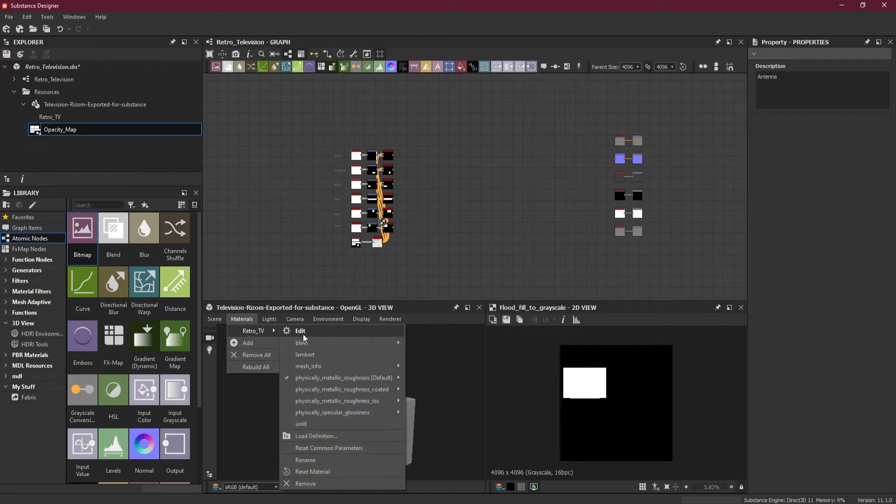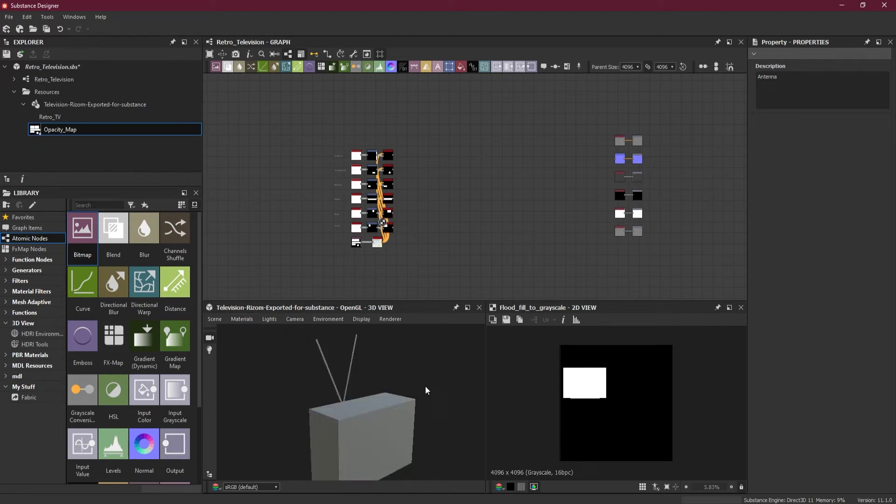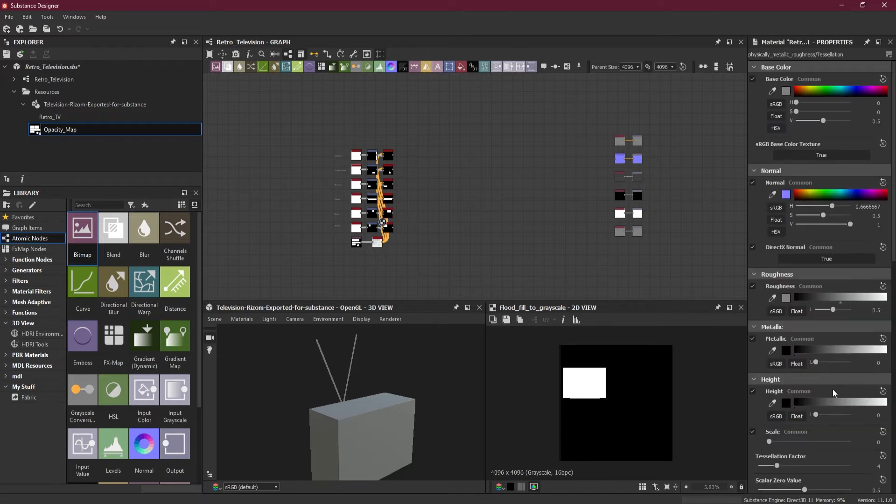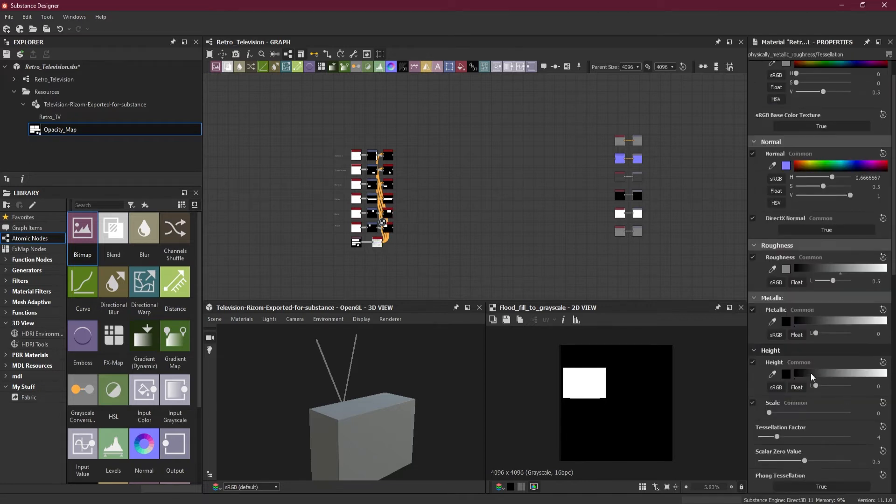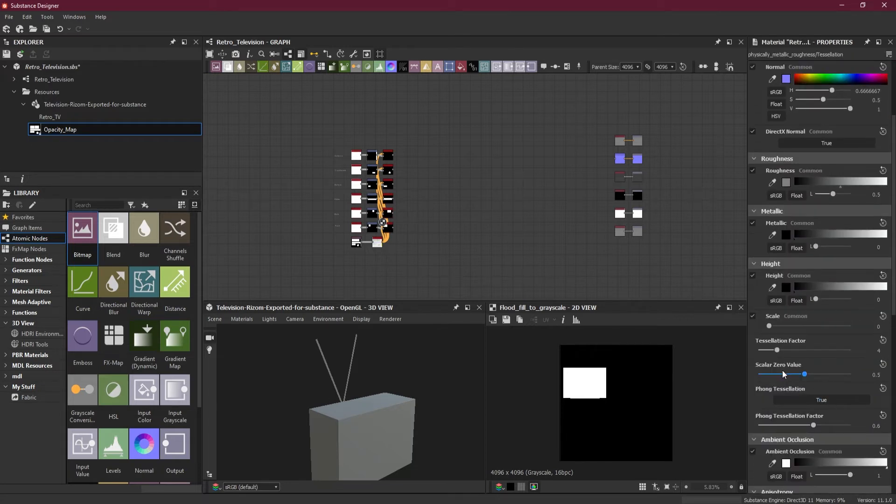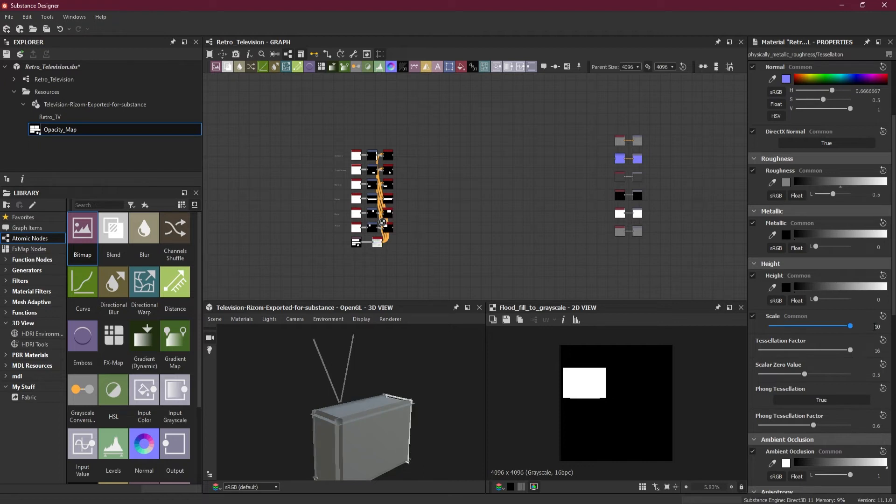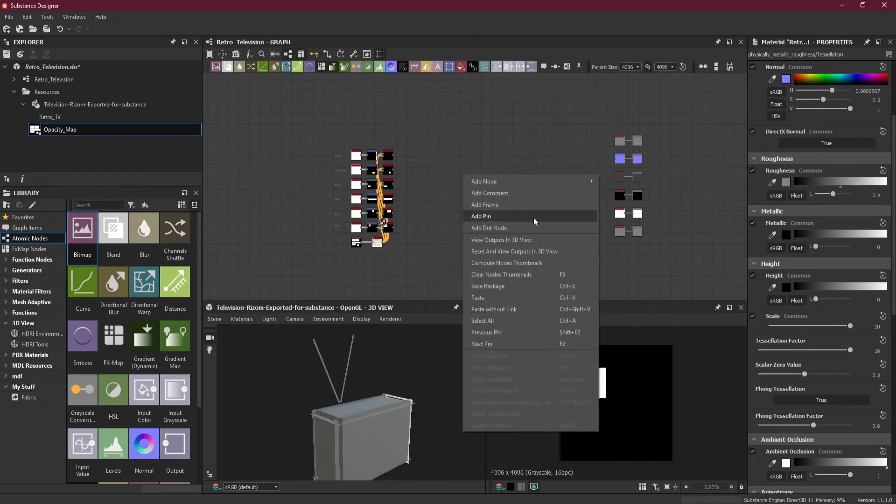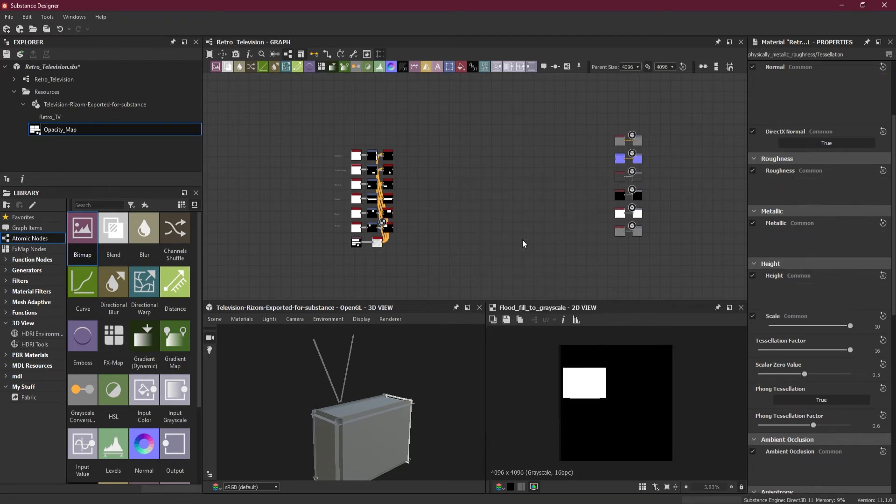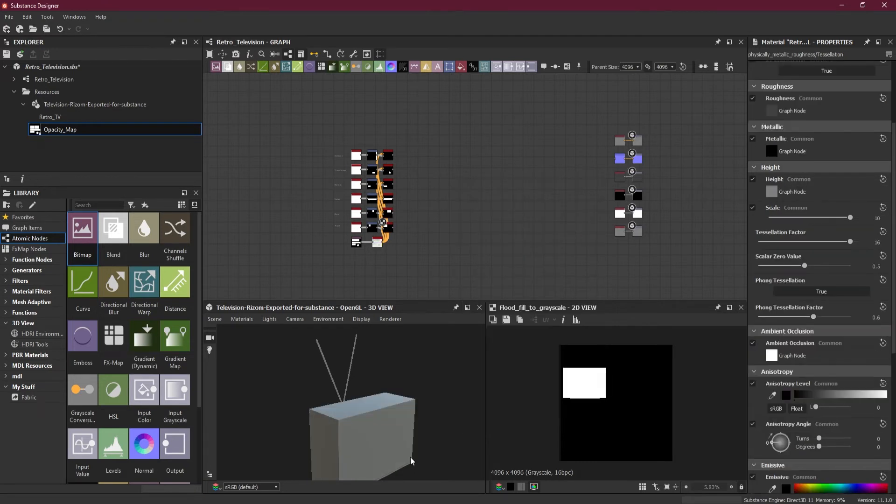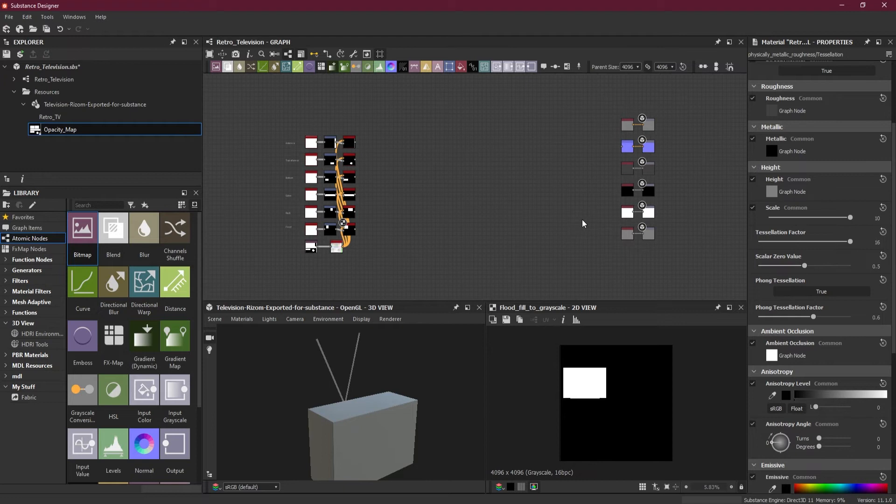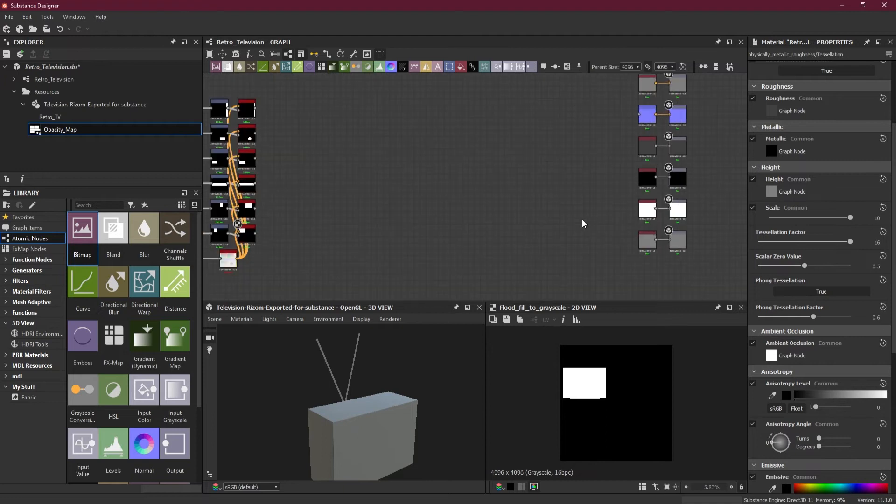Now I will choose my material tessellation. I will increase the tessellation here to 16. For now we will keep it 10, but maybe we will increase it more like 95 or something. I will right click on the graph and choose view output in 3D view so we can see the whole thing.